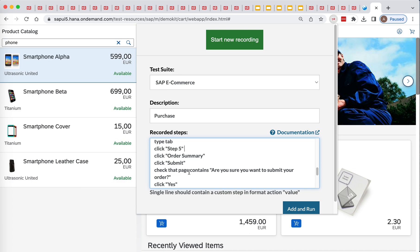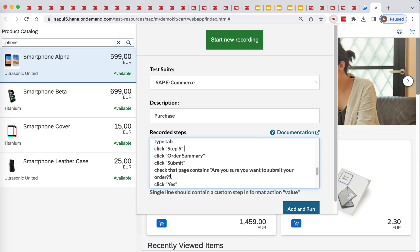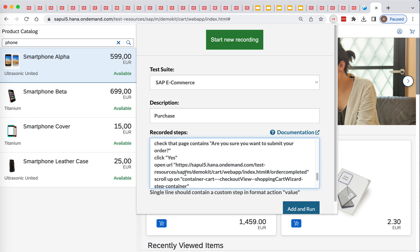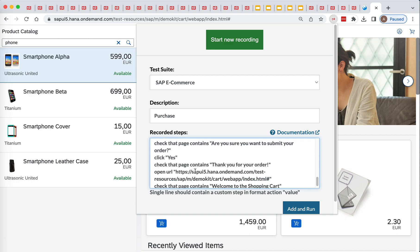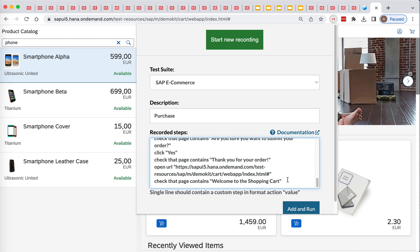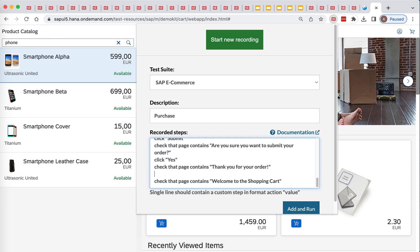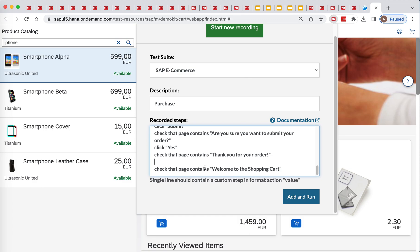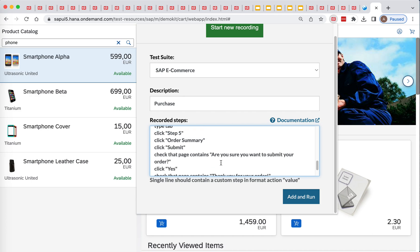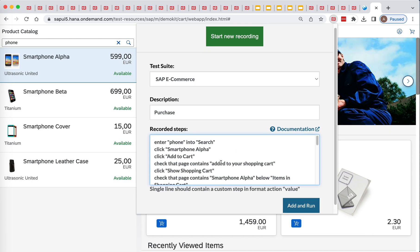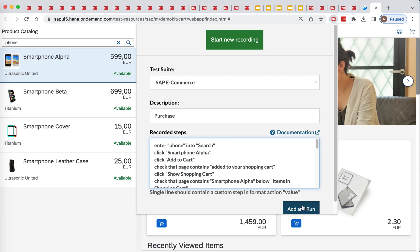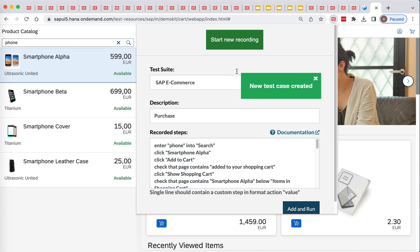Order summary, submit. Page contains this, click. Page contains this, and click return. I don't remember what was the name of the button, but this is our test. Let's add and run, and see how that is going to work.